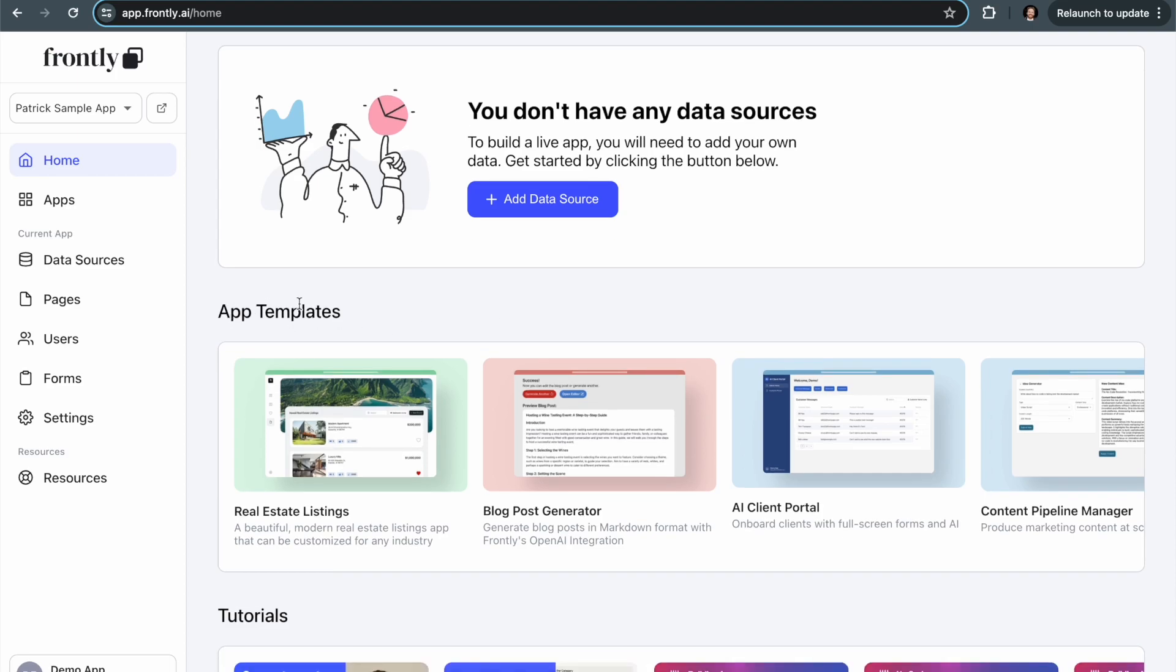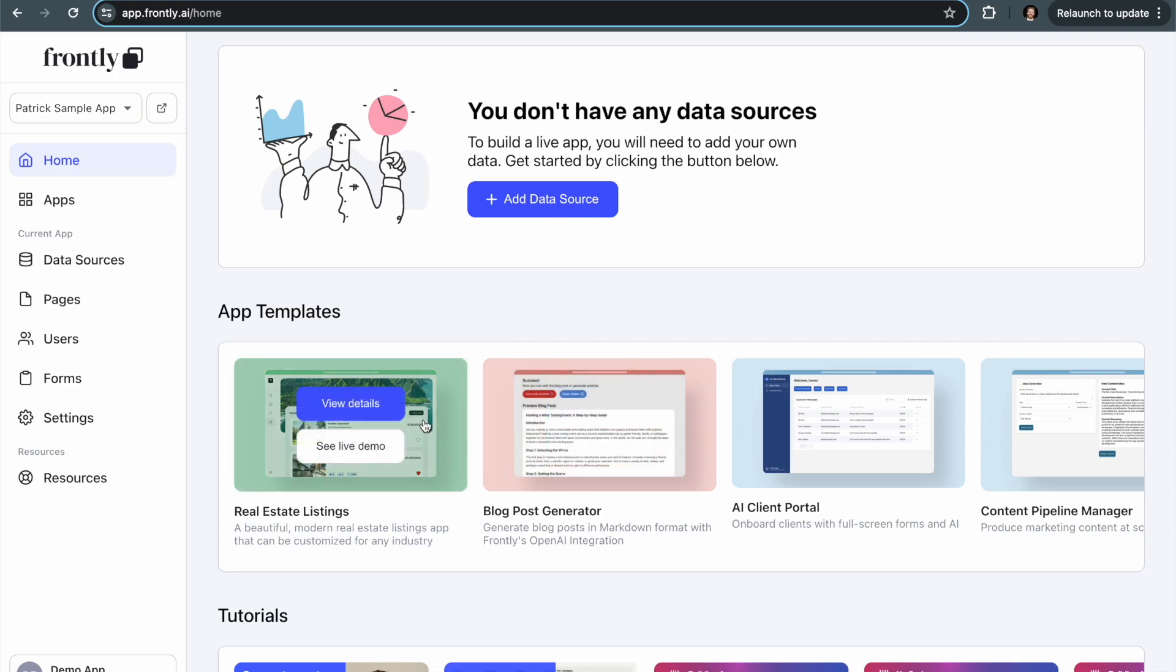The first page you'll see when you log into Frontly is the homepage. On this page, we have a few different sections. Right here, we have the app templates, which are pre-built apps that we've created that you can install in your account in just one click. I definitely recommend going through some of these to get inspiration and especially to see what kinds of setups are possible. We have a blog post generator that uses AI, a real estate listings page, and all these different types of things you can modify to use for your own purposes.